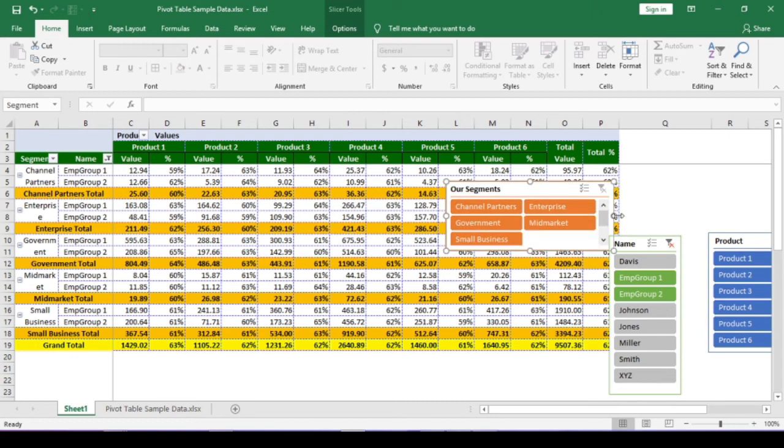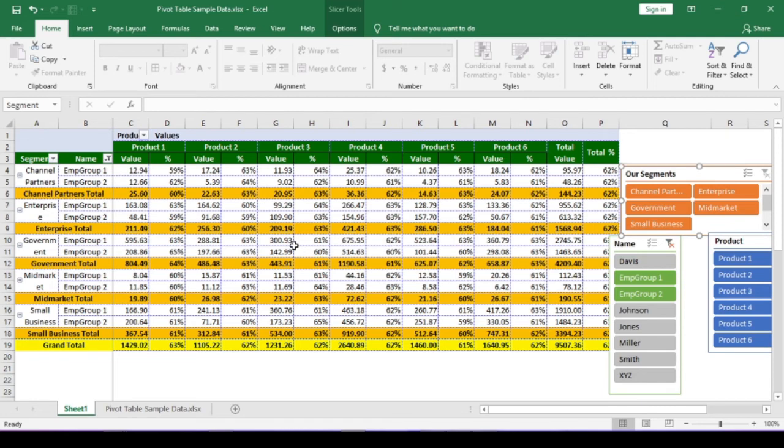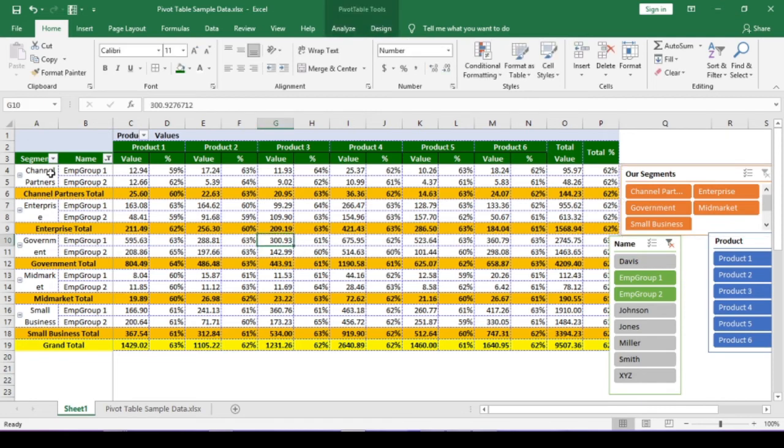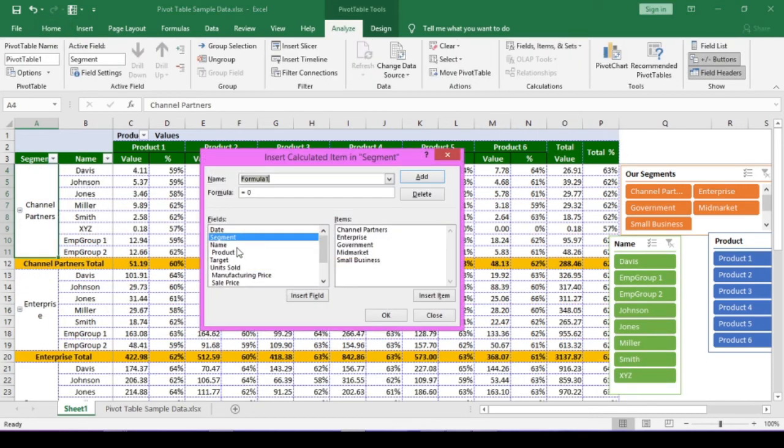You can also create a new calculated item in the segment section. Let me group government and small business. You can watch for your revision.